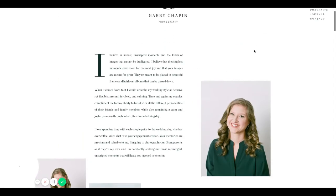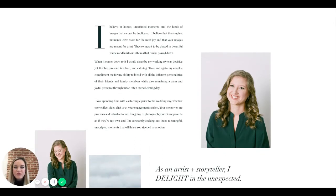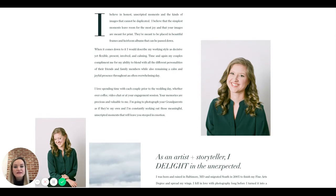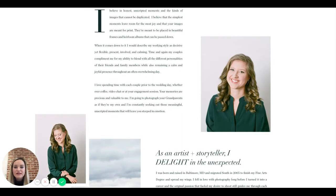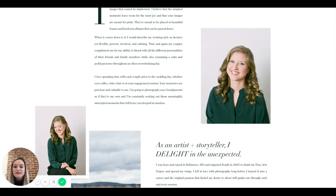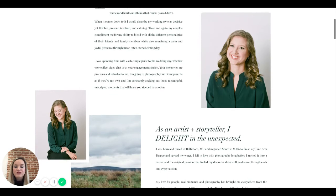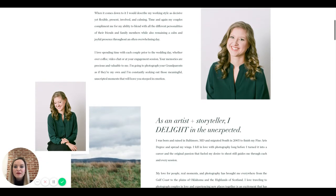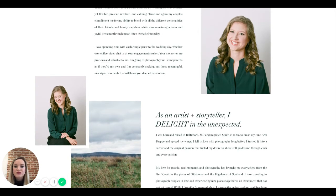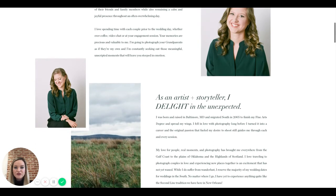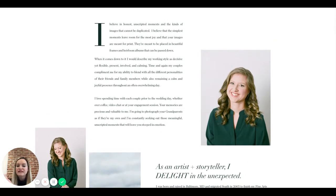On the meet page: 'I believe in honest unscripted moments… I believe the simplest moments leave room for the most joy… I would describe my working style as decisive yet flexible, present, involved, and calming.' This is really good. 'Time and again my couples compliment me for my ability to blend with different personalities while remaining a calm and joyful presence throughout an often overwhelming day.' Take a section of this and put it on your home page.